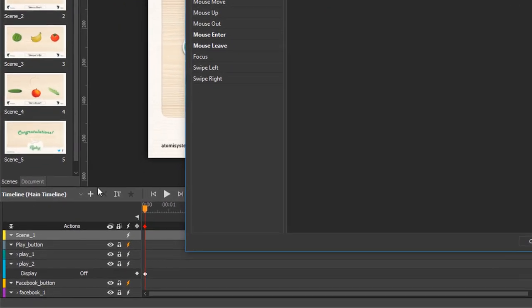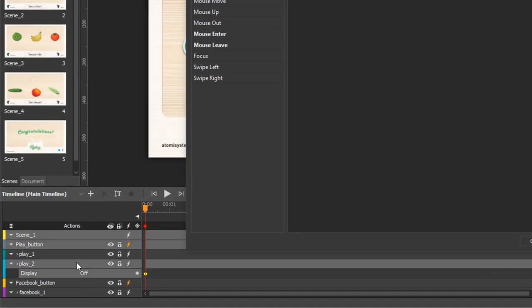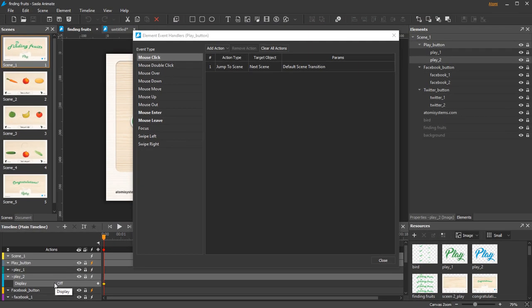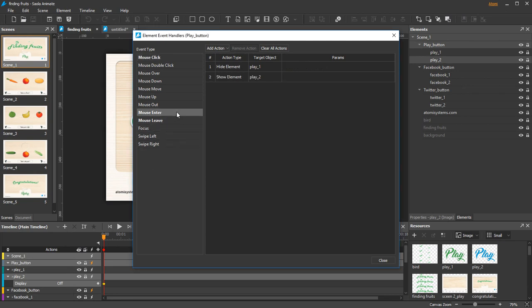The idea is that initially, the lower element is invisible with a Display Off keyframe, so we only see the upper one. Then when you hover over the group with the mouse enter event, two actions will respond.